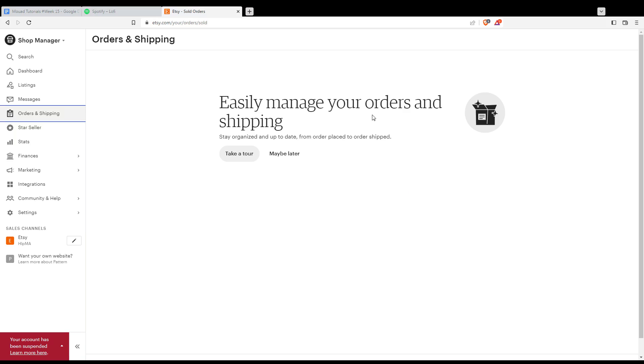Once you choose it, you would like to choose issue a refund, then select a reason for issuing a refund and add an optional message to the buyer.